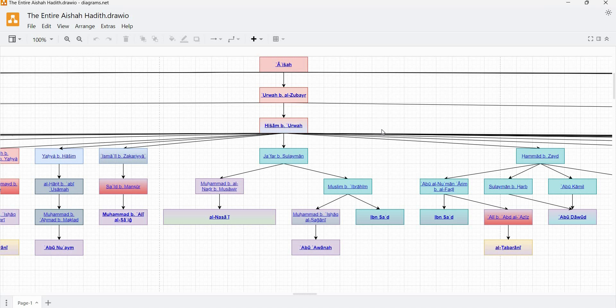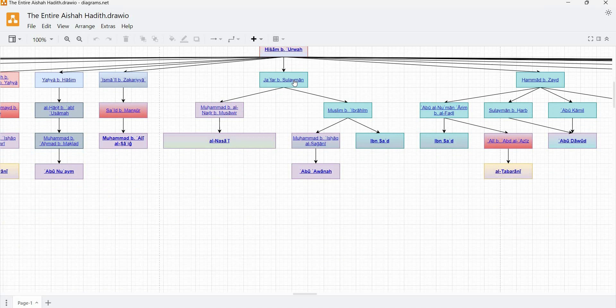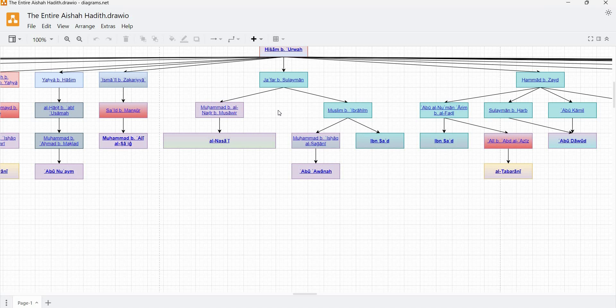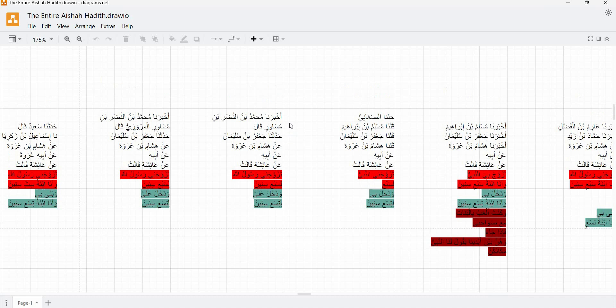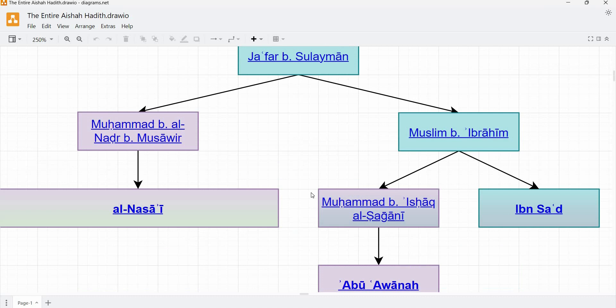Okay, so let's have a look at some of these transmissions. So here we have a partial common link, Jafar ibn Suleyman, and he's a Bosran hadith scholar. And he transmits his version of the hadith to two students and then we have the transmissions branching out from there. And these are the texts. And so if we actually look at the transmissions that are ascribed to Jafar, and we actually look closely at the wording, we discover something very interesting.